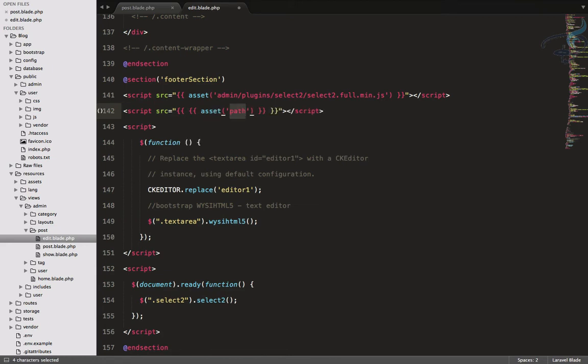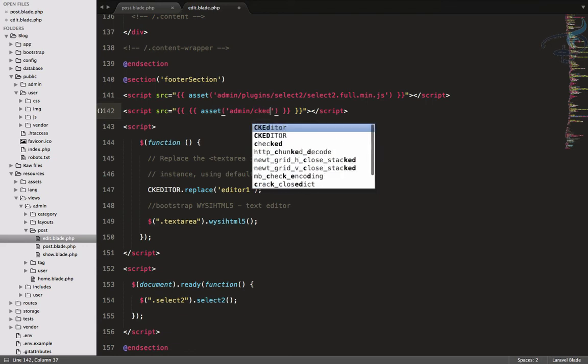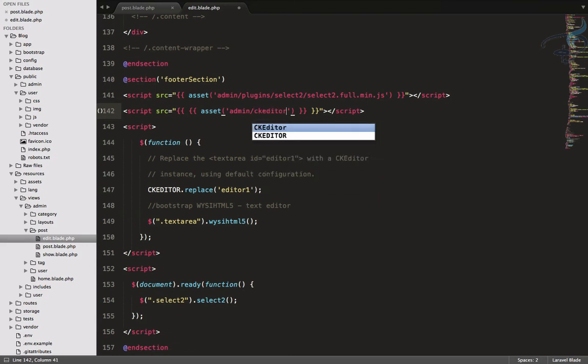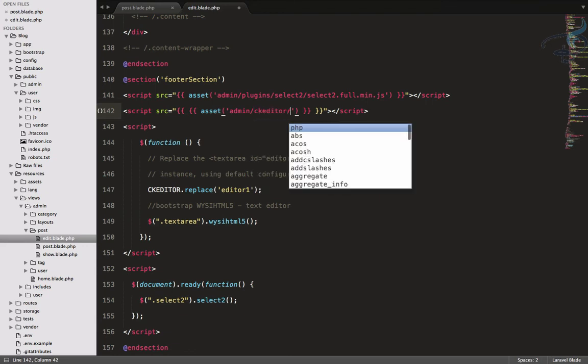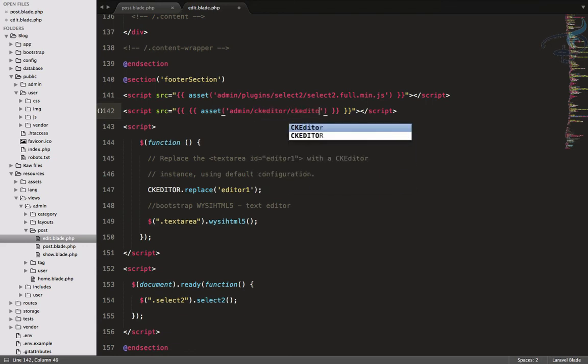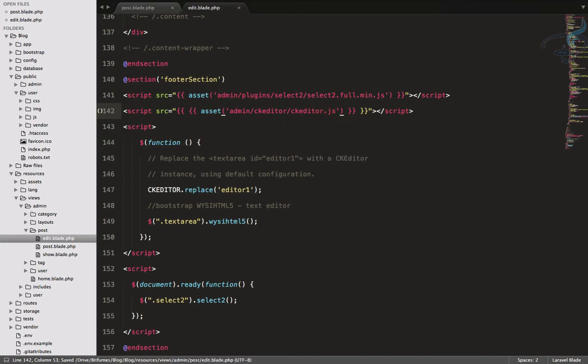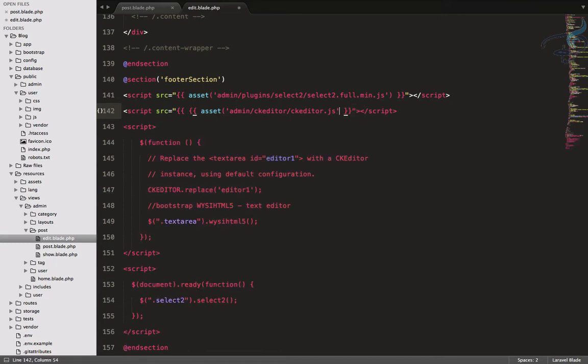But now we've used the builder to customize our CK editor, so we have to use our JS for the CK editor we have on our root file. Here I will say admin/ckeditor/ckeditor.js. Let's go, and we have two times this, so delete this one.